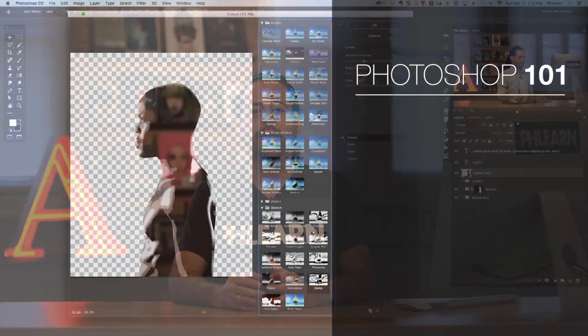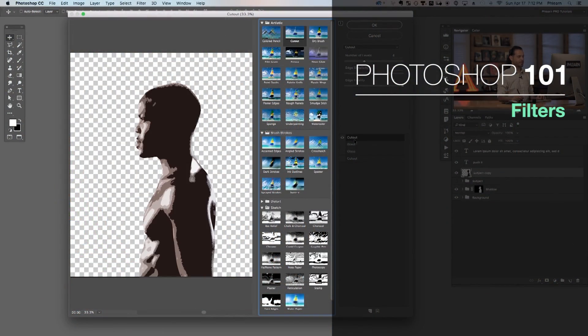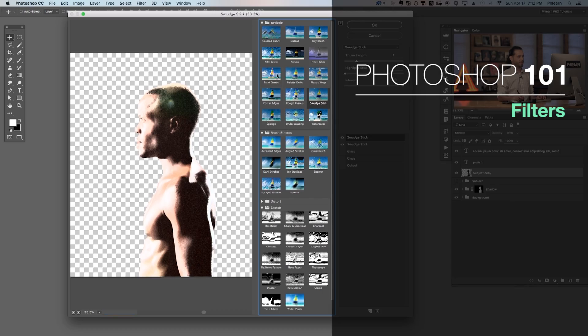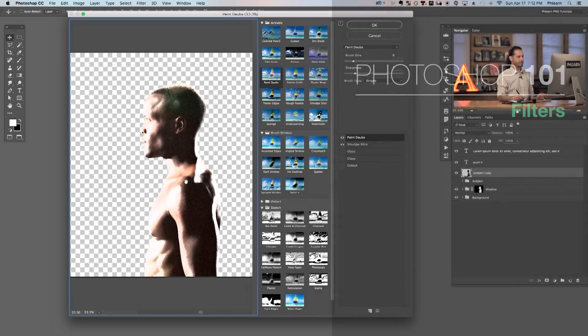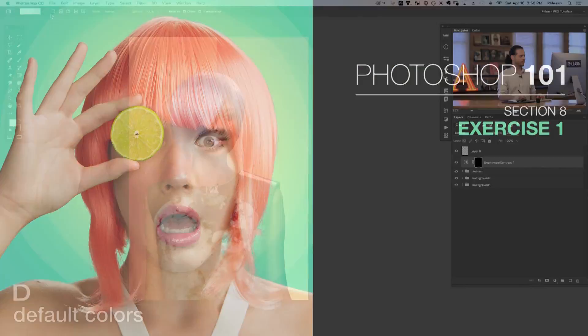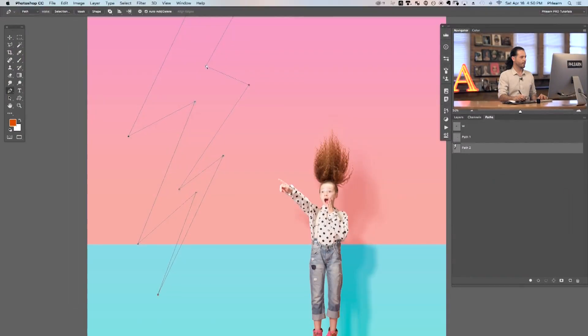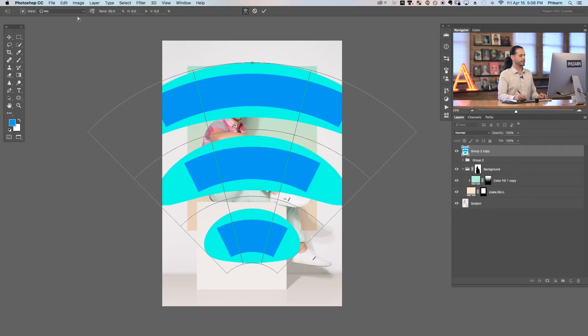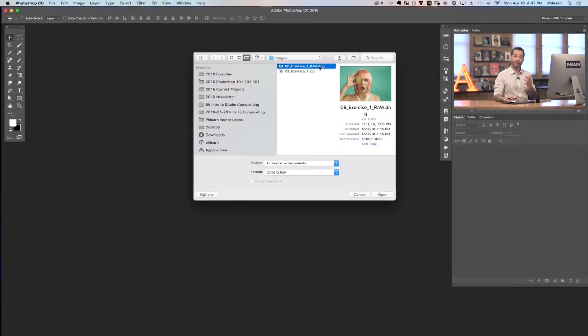Photoshop 101 also introduces you to filters, which you can use to create creative effects in your images, making them really stand out. And to bring it all together we have a practice exercise at the end of the tutorial. This will allow you to bring all the knowledge you learned from the tutorial together into one exercise, and follow along with the included images.